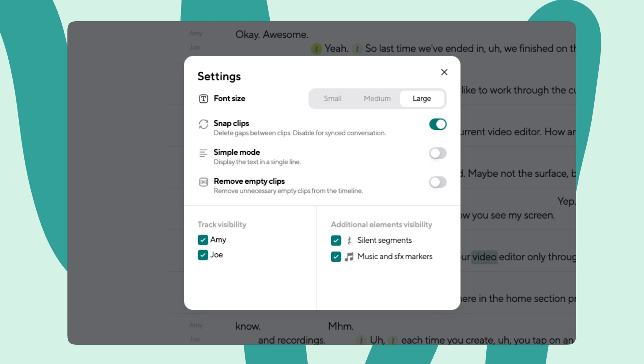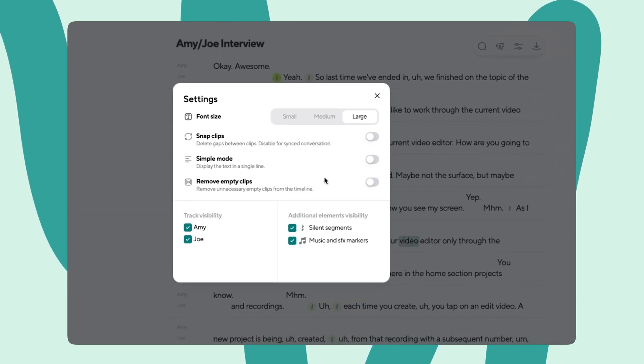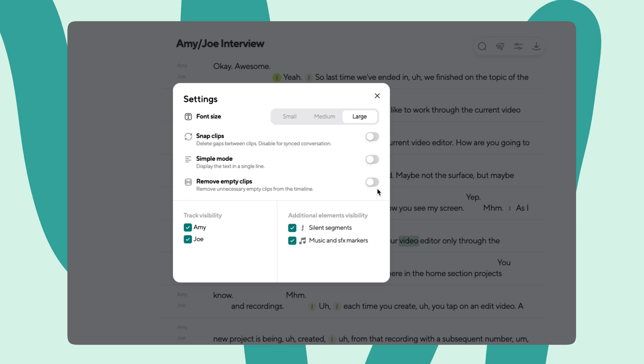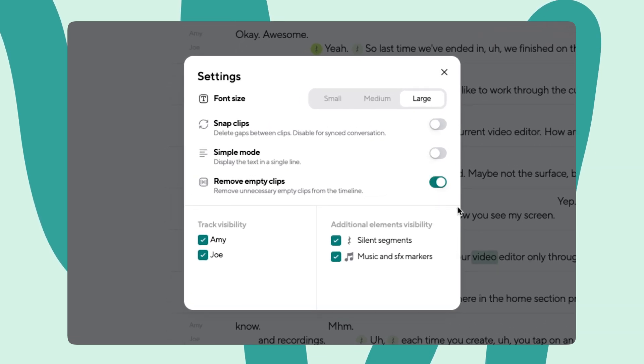When turned on, this feature essentially decides whether a removed word should leave a gap in the audio or not. Basically, this just means that if you have guests on your podcast, you probably want to toggle this feature off as it might seem like guests and hosts are talking over each other if you keep it on. Next up is simple mode, which is pretty self-explanatory. If you have two or more speakers, turning this feature on will show all the text in a single line. And finally, remove empty clips. When toggled on, this feature ensures that any empty clips that are left after removing your words will be automatically removed as well.